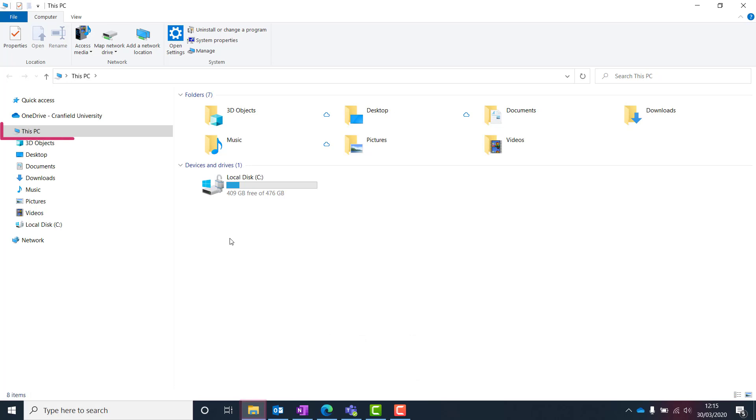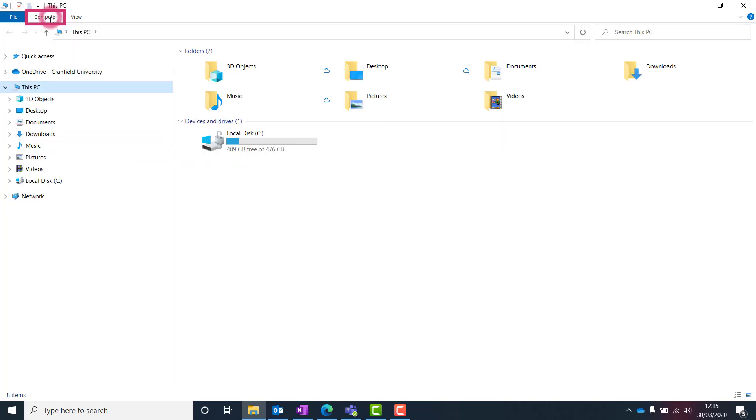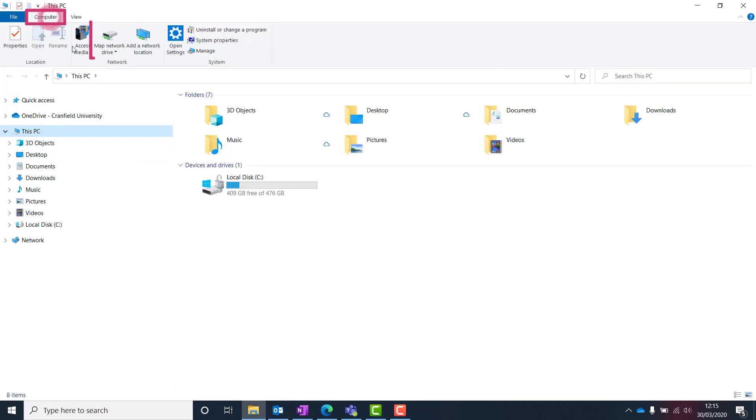In the File Explorer window, ensure This PC is selected and the computer ribbon is displayed. Then click the Map Network Drive command.